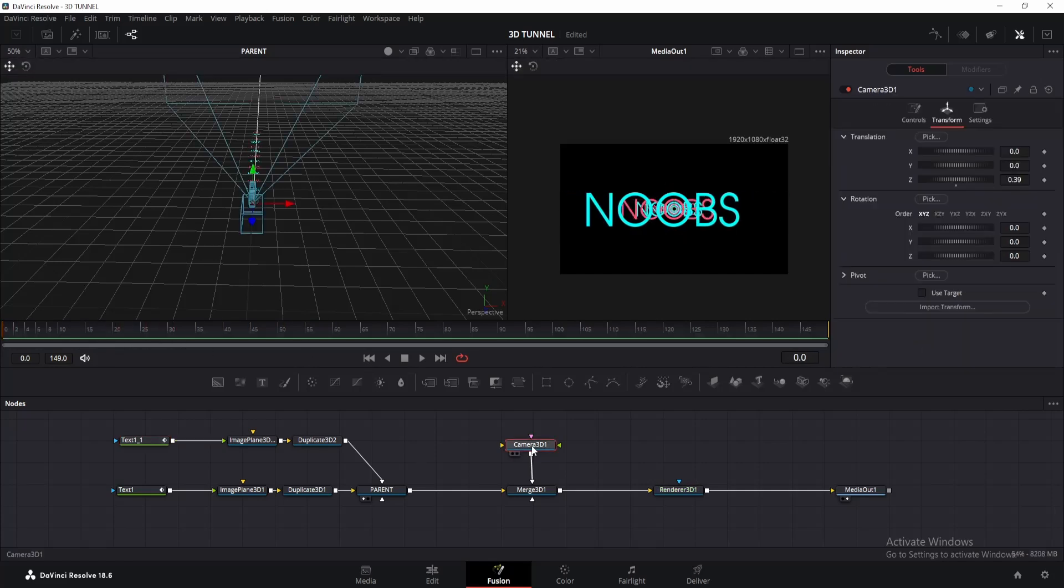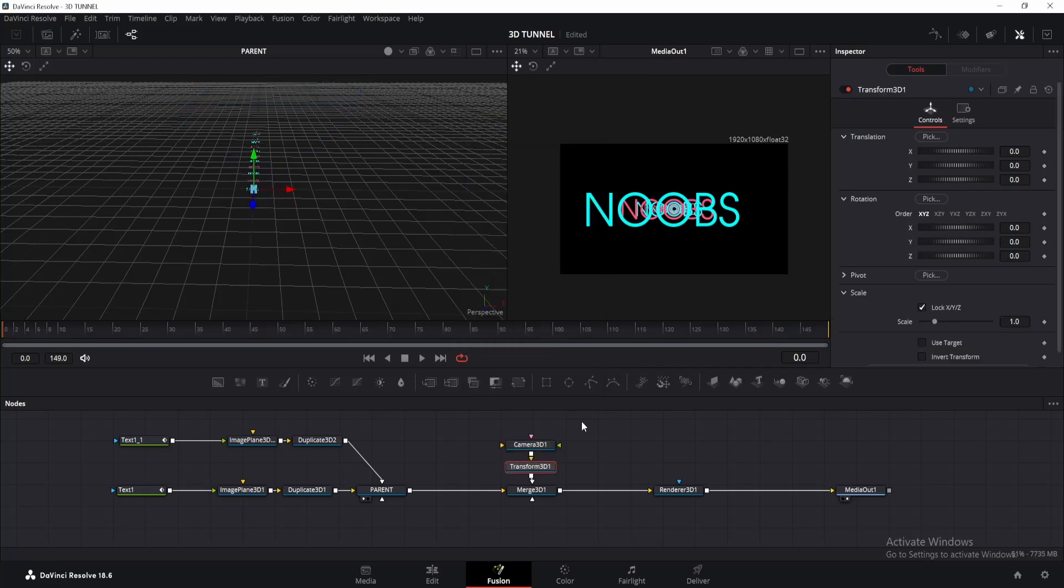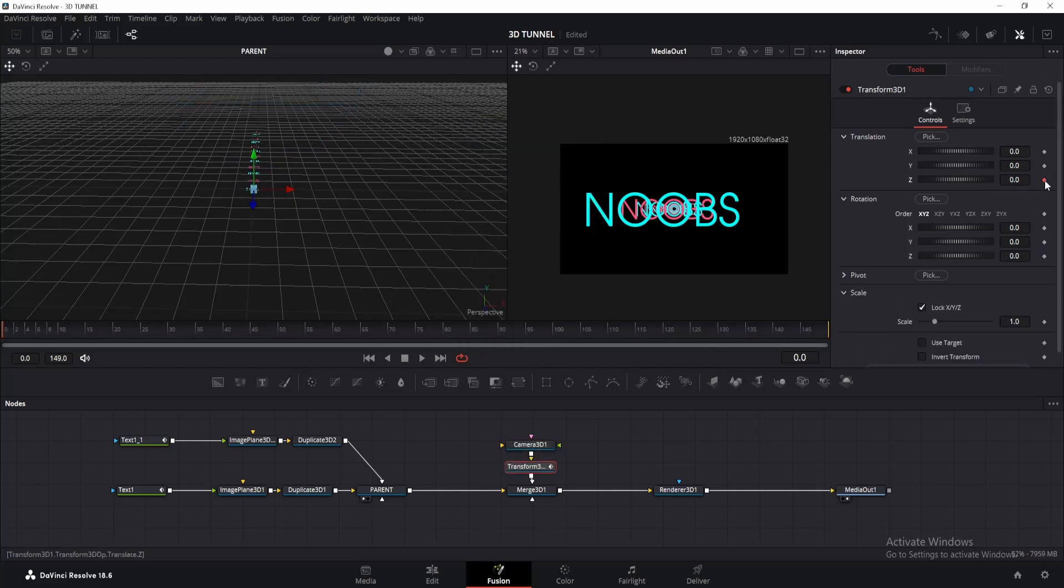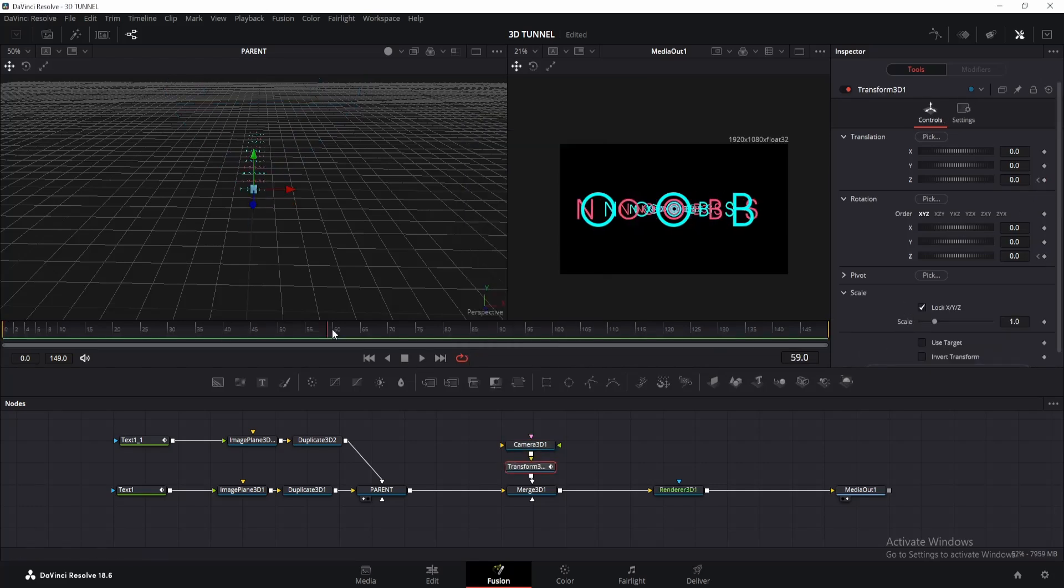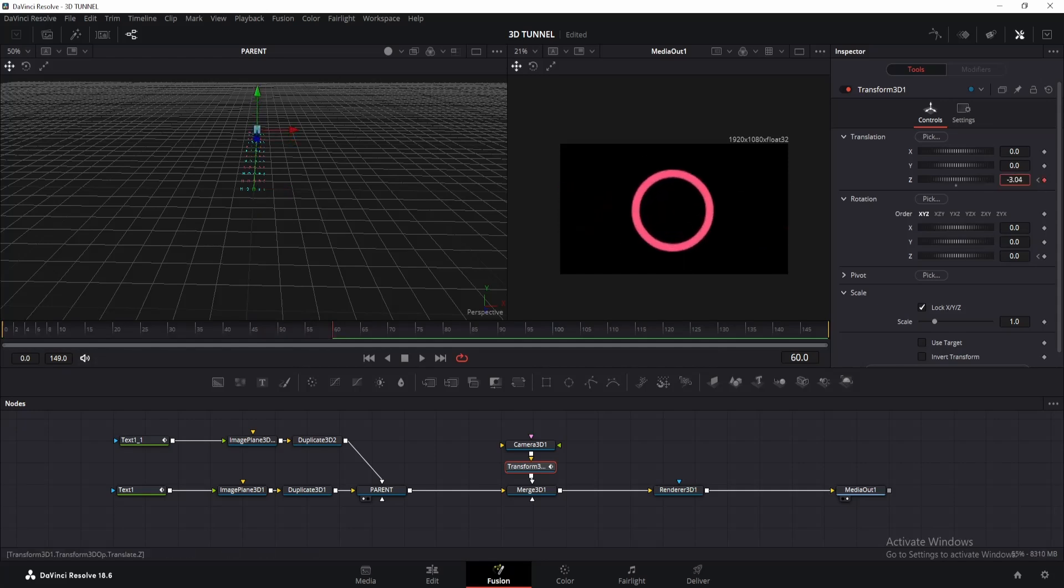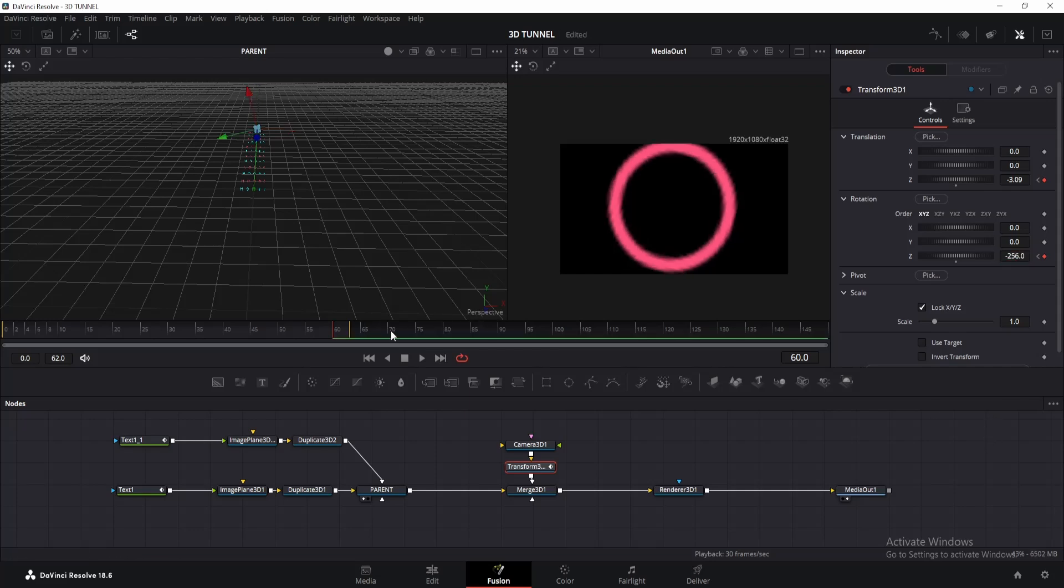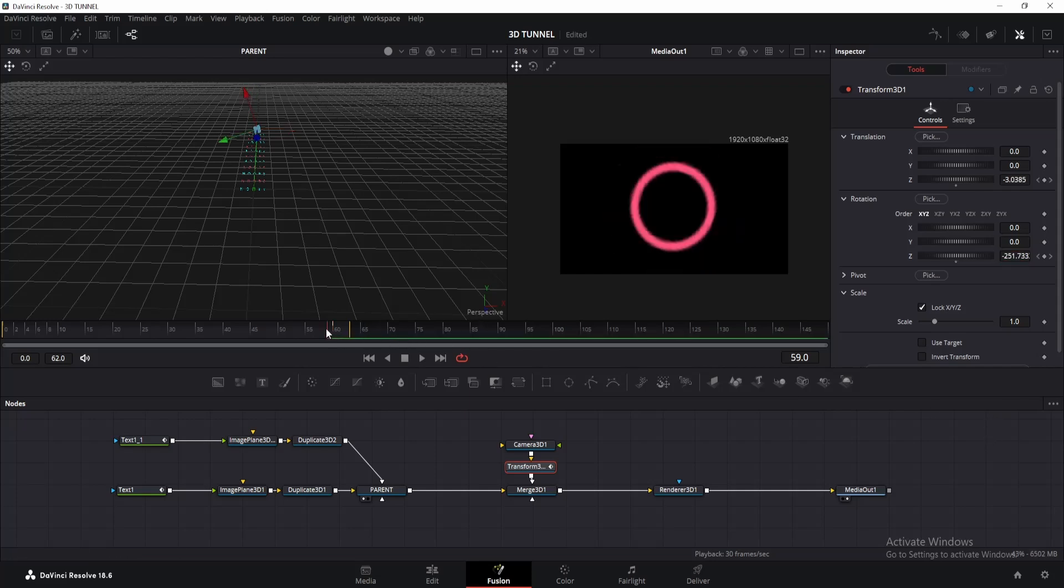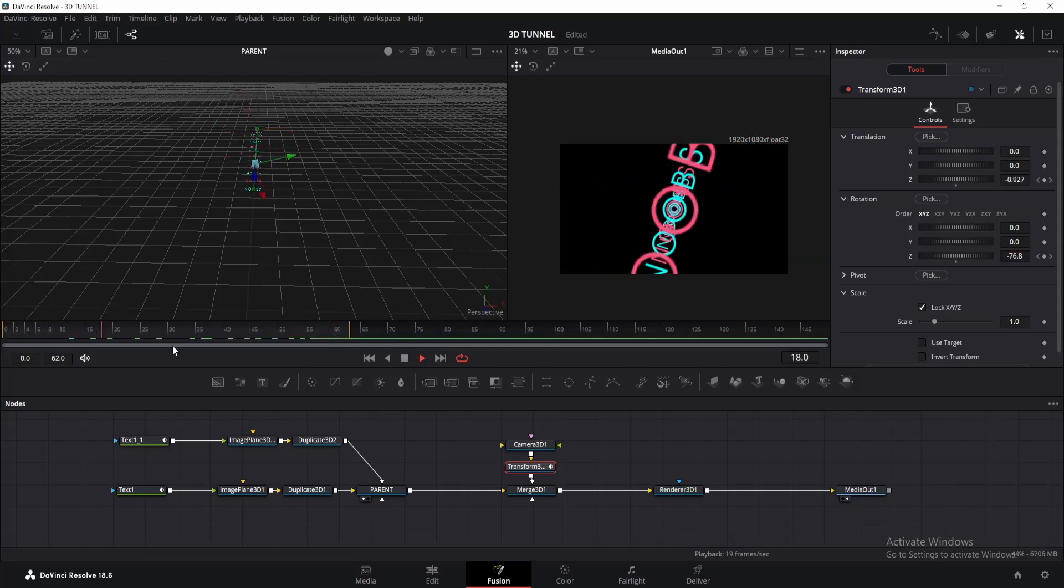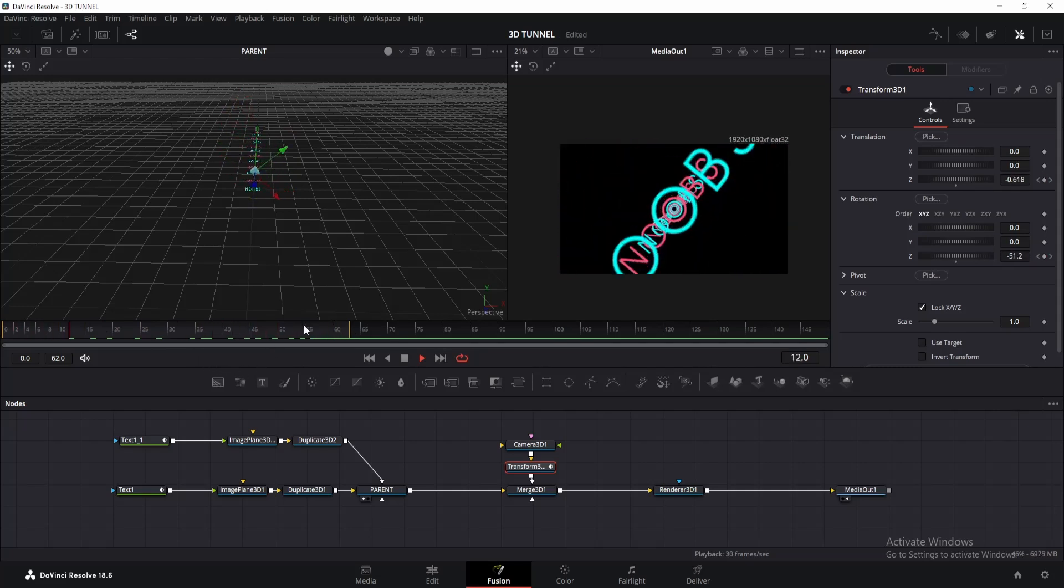Alright, now click on the camera and add a transform 3D node. Go to frame 0 and add keyframes for Z translation and Z rotation. Now go to frame 60 and change the Z offset until the camera moves to the last text. As for the rotation, change it accordingly. Additionally, I will do minus 256, but you can also do minus 360. Once done, we will get something like this.